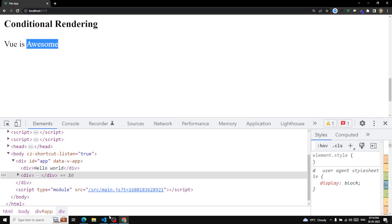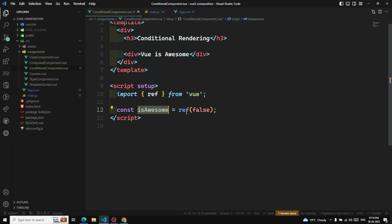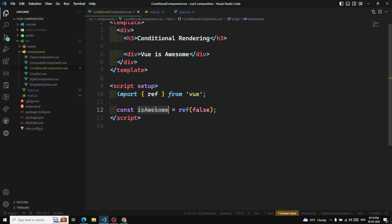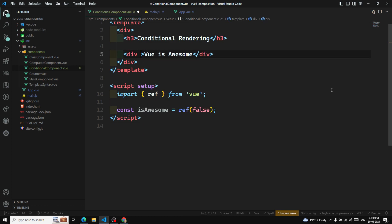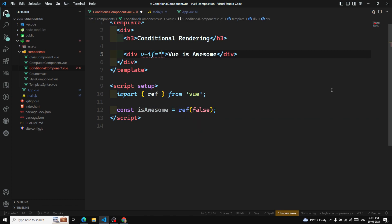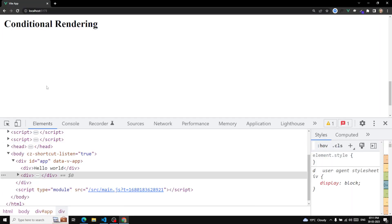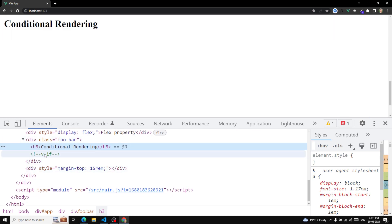Now let me set `isAwesome` to false. I only want to show this div when `isAwesome` is true. So I can use the v-if directive: `v-if="isAwesome"`. When `isAwesome` is false, we can see the element is not rendered — and in the HTML DOM inspector, that element is completely absent. It's not hidden with CSS like display:none; it's fully removed from the DOM.